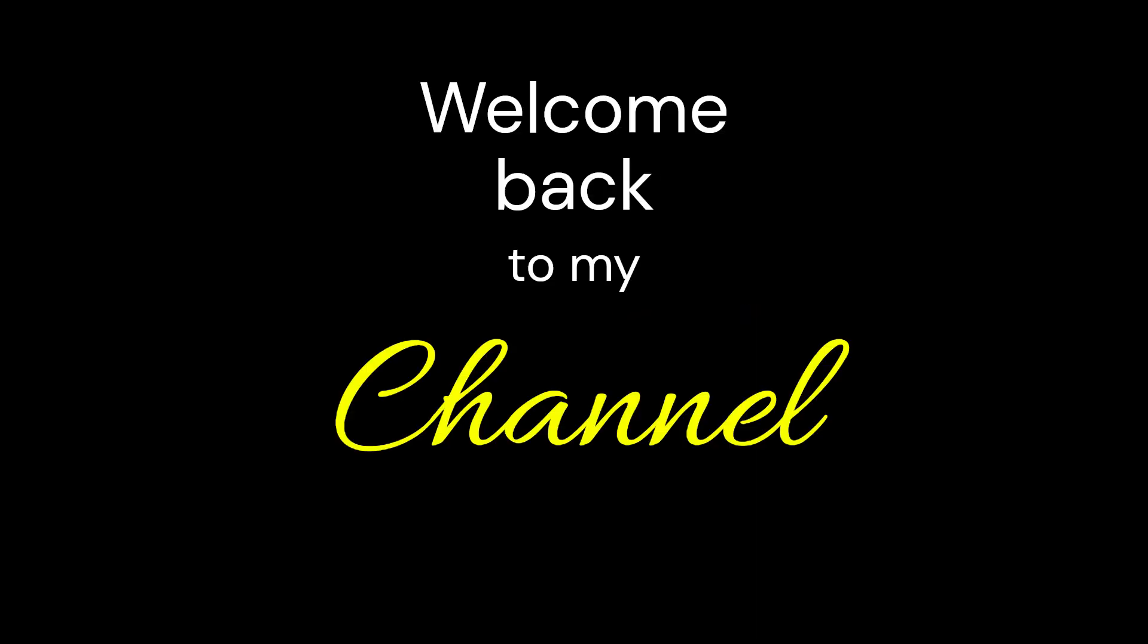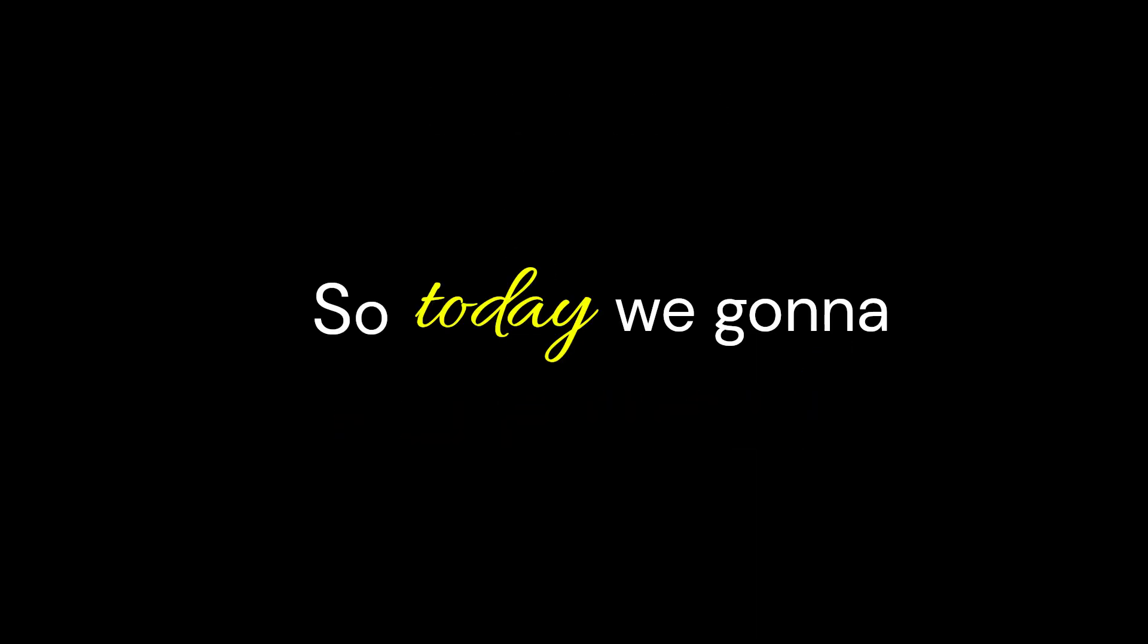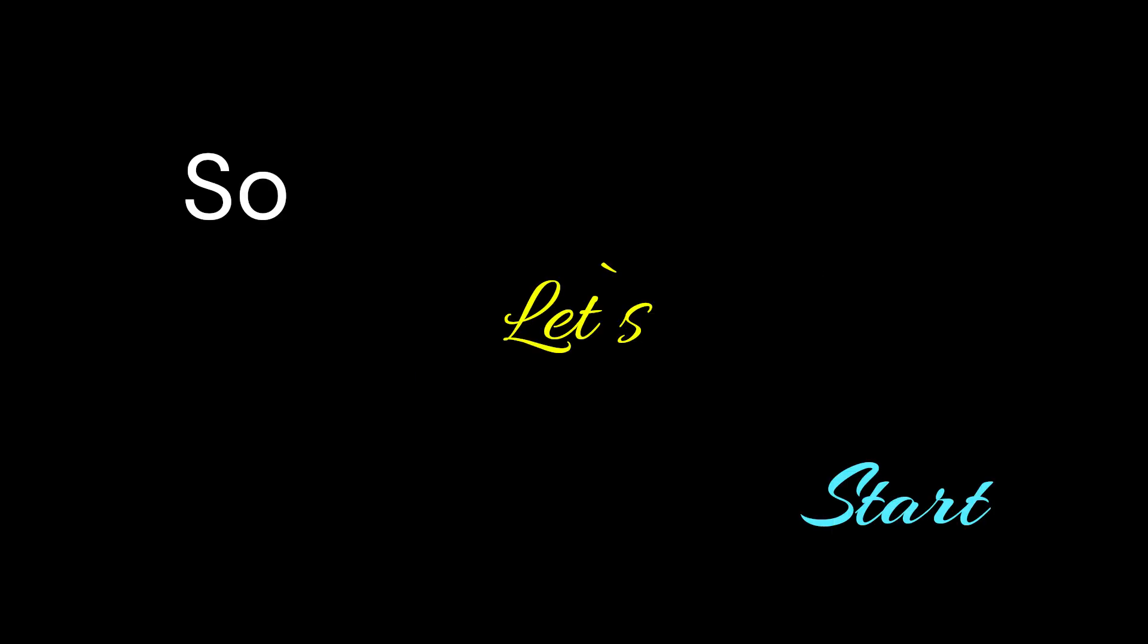Hey guys, welcome back to my channel. Today we're gonna learn how to remove background in PowerPoint. Let's start our tutorial.